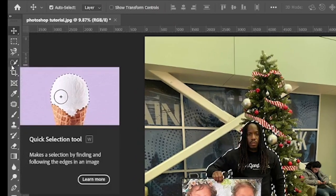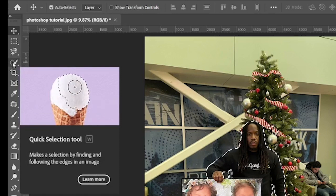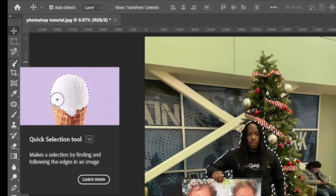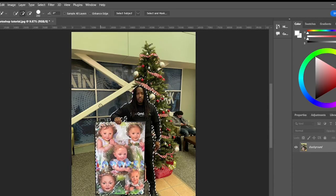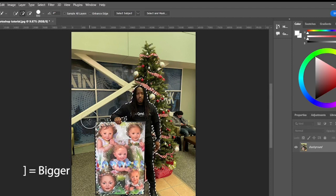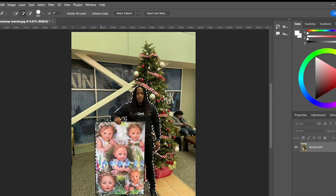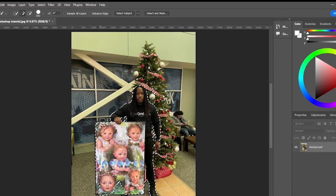The Quick Selection tool looks like a circle with a brush going through it — hover over it and a tooltip will pop up so you know you've got it. There's a plus sign inside the circle. Hit the right bracket key to make the brush bigger, and the left bracket key to make it smaller. The plus sign means I'm adding to the selection.